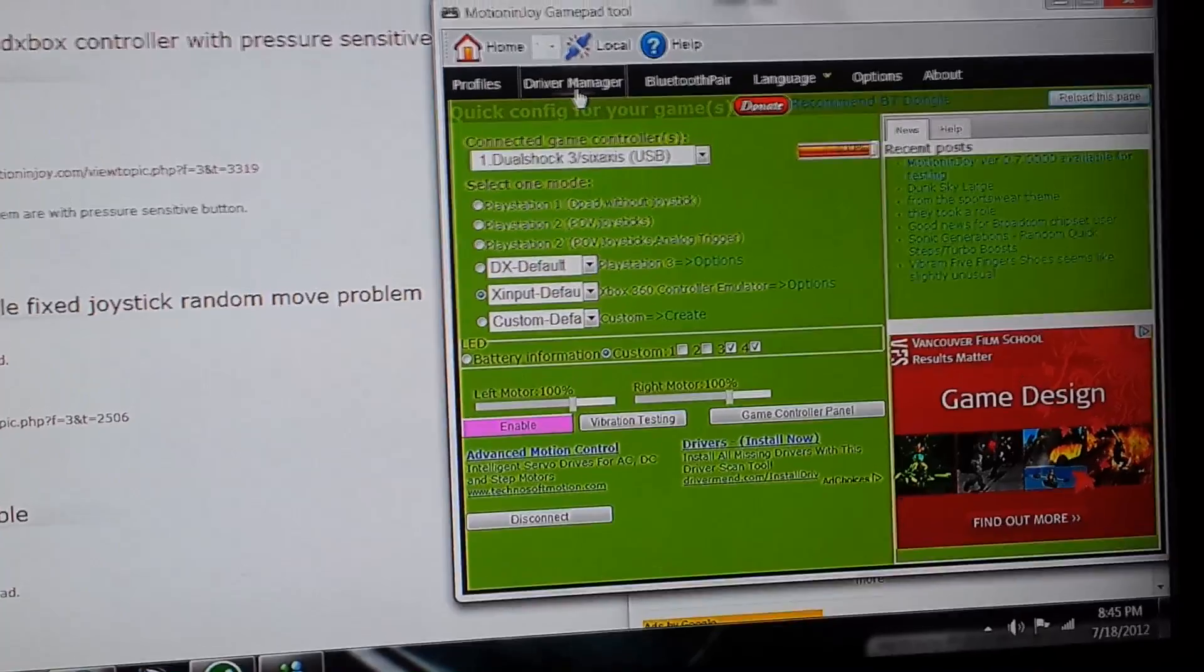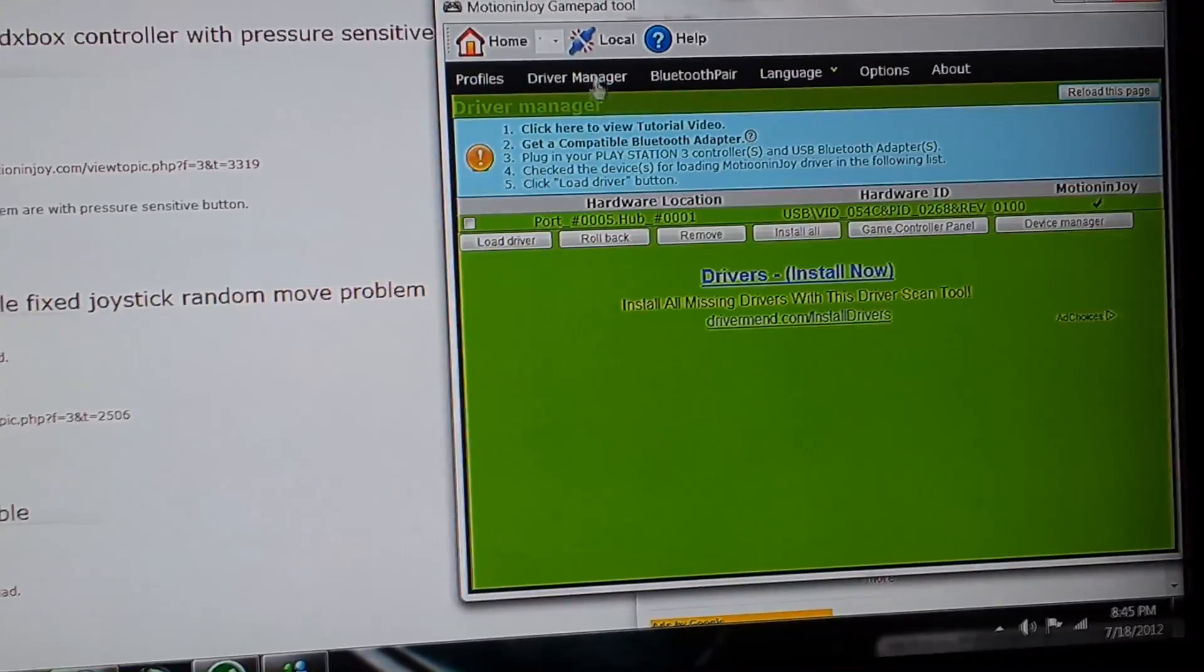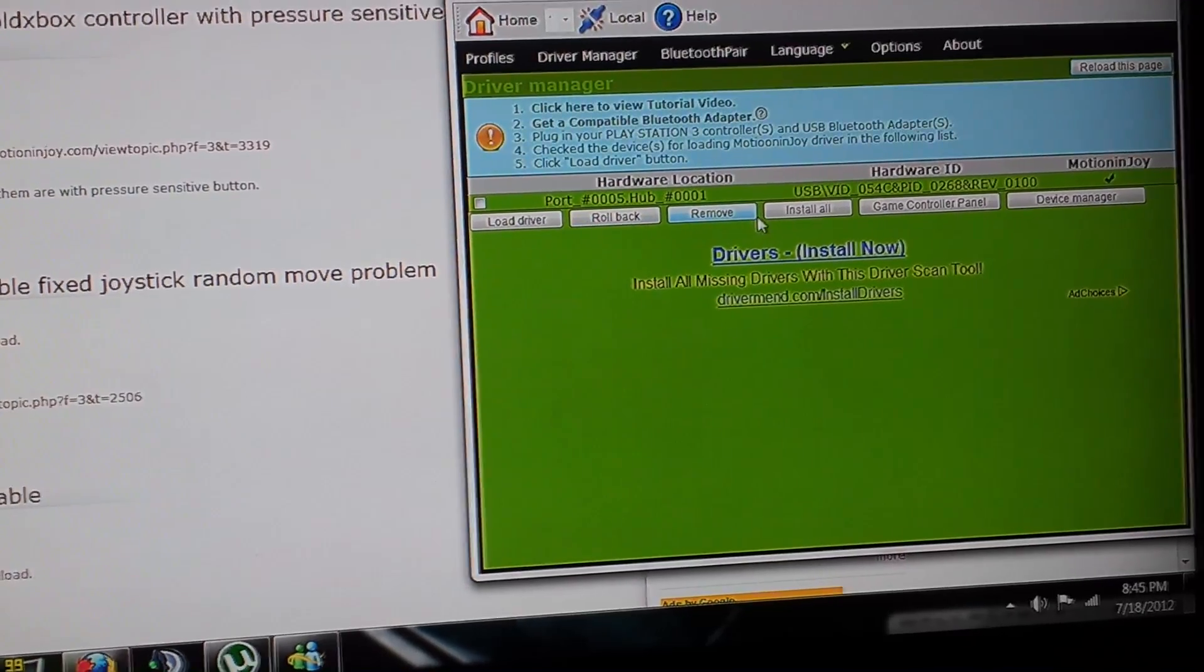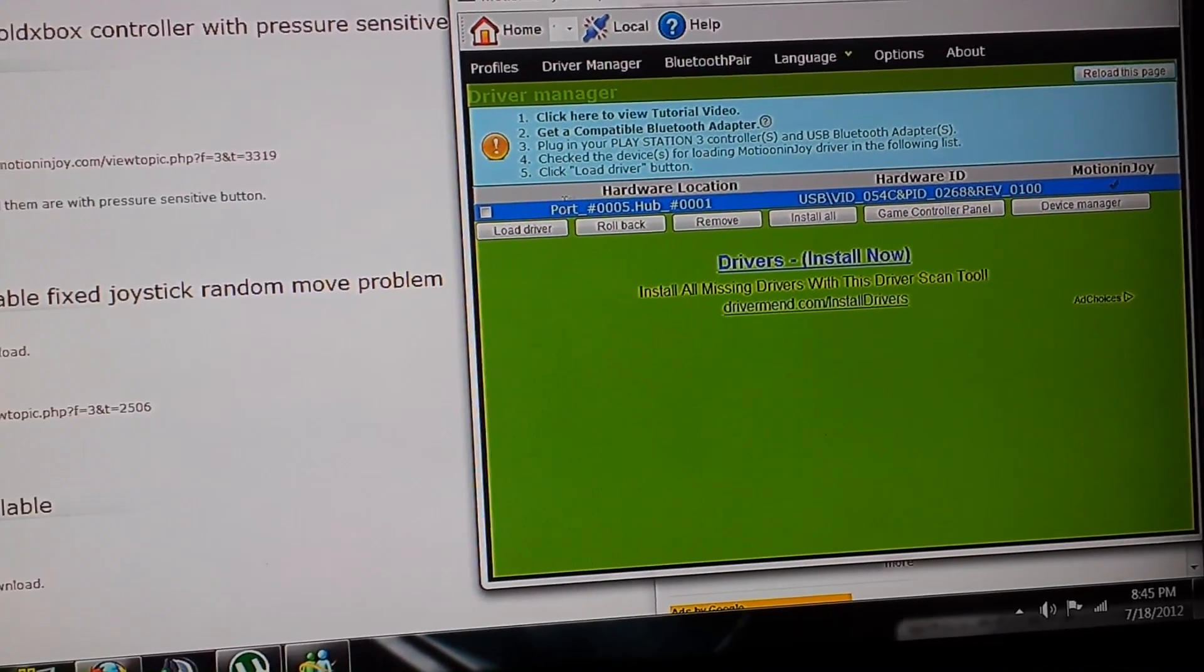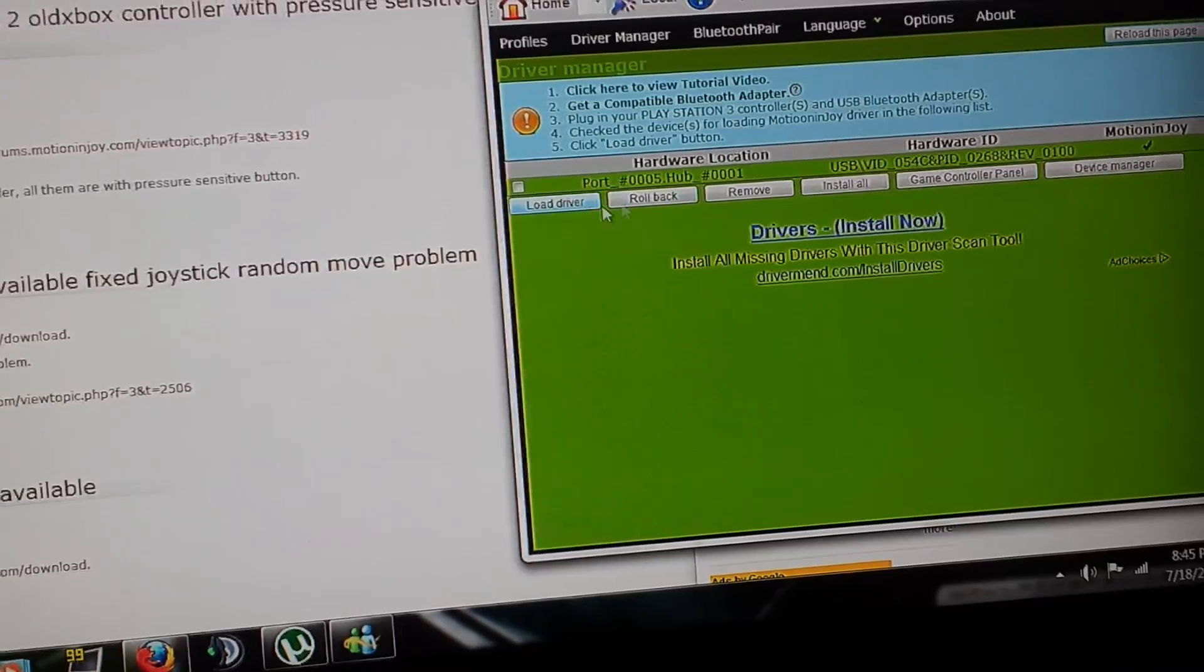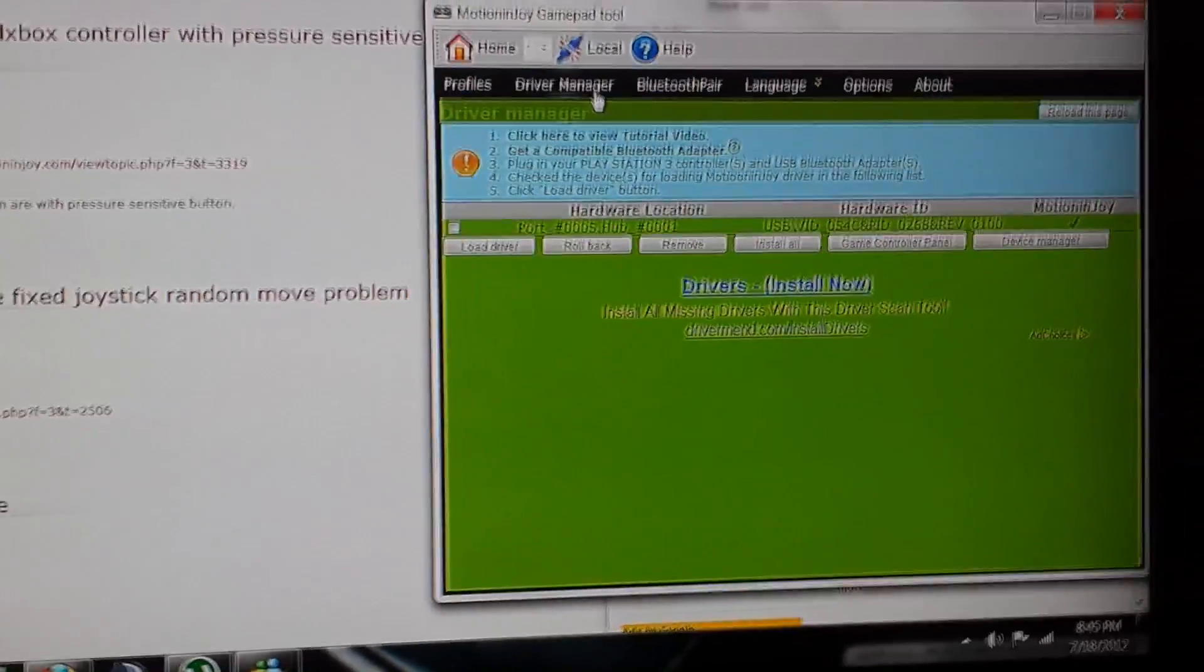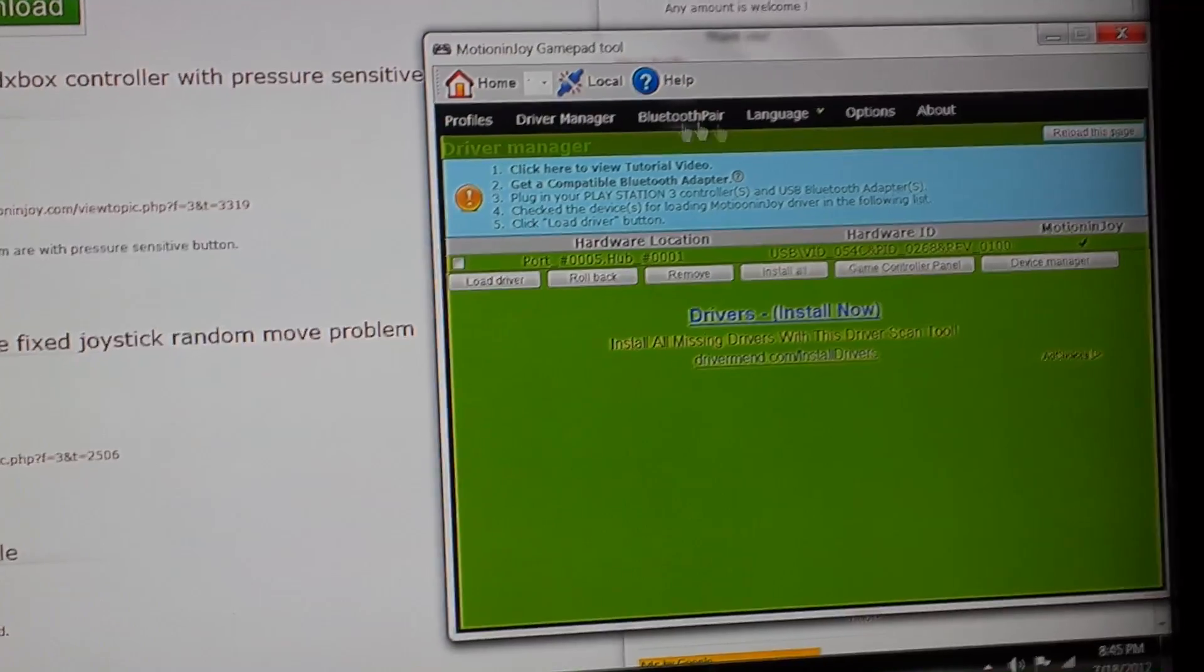When you first install this, make sure you click 'Install All' and load the driver. For some people who have problems with the controller always getting turned off or shut off...